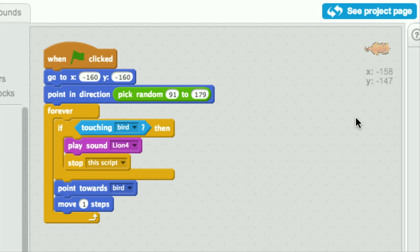Thereafter, he's going to forever do the following. If he's touching the bird, he's going to play the lion sound and roar, and then he's going to stop, thereby ending this animation. Otherwise, he's going to point himself toward the bird and move one step.